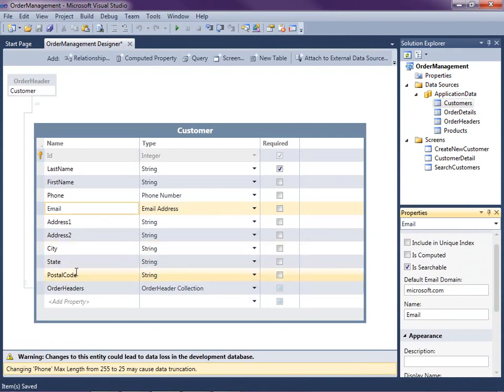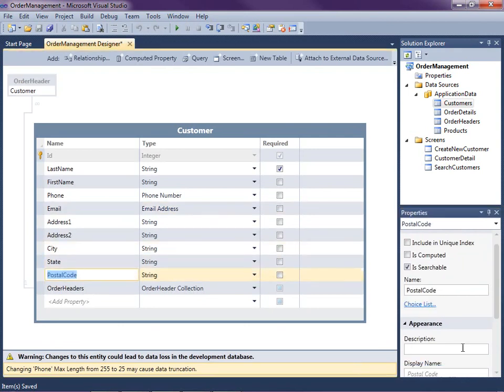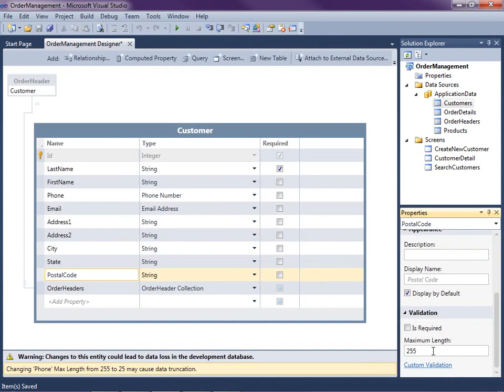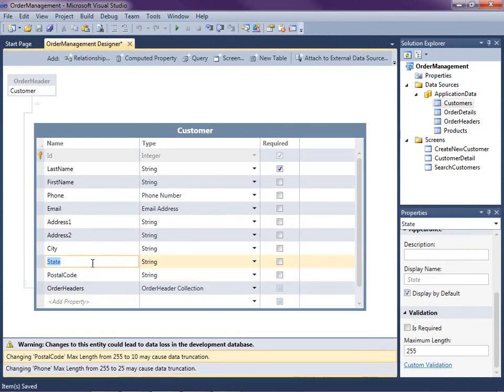A couple other things I want to do: for postal code, I want to also change the maximum length to 10, and for state, I want to change it to 2.